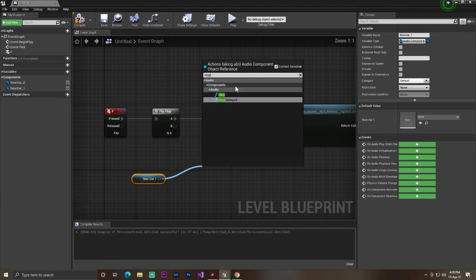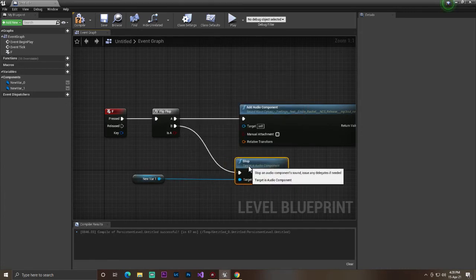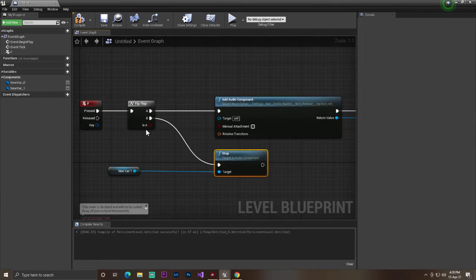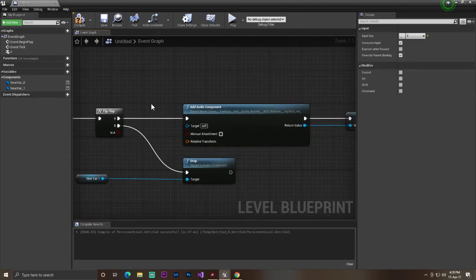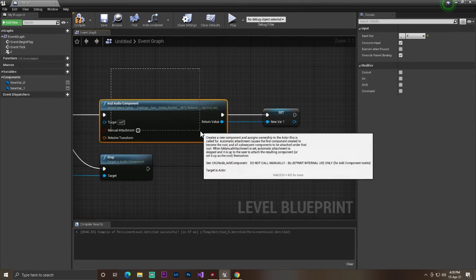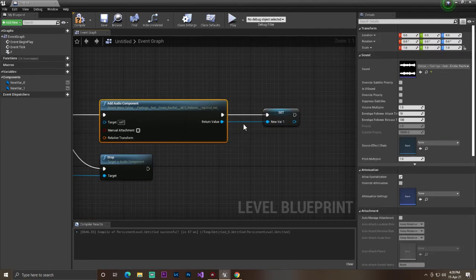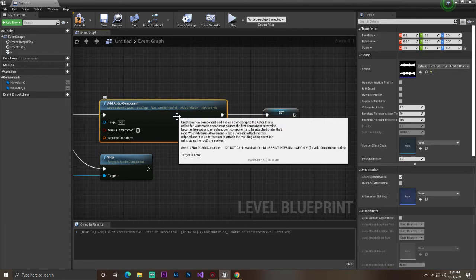Then we'll get that variable and just search for 'stop', and connect it with B. Now what does this do? When we press F the first time, it will spawn audio in our world, but it's not visible to the game user.